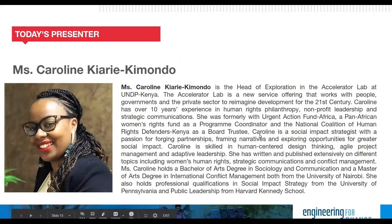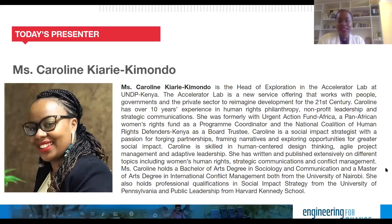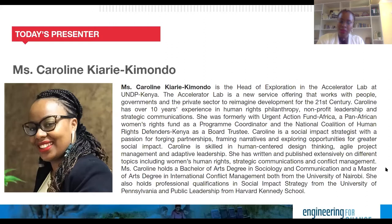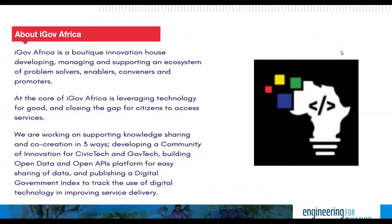My name is Caroline Kiari-Kimondo. I'm the Head of Exploration at the UNDP Accelerator Lab. My role is to collect and identify new data, new partners, new information, and insights that will inform development work in the international and national space. Previously I worked in the philanthropy space providing grants to women's rights organizations, then branched into social innovation work. I'm very passionate about this work and happy to be here. Jacob was one of the fellows who conducted this research and will give us real insights into conversations he had with people from across Northern Kenya.